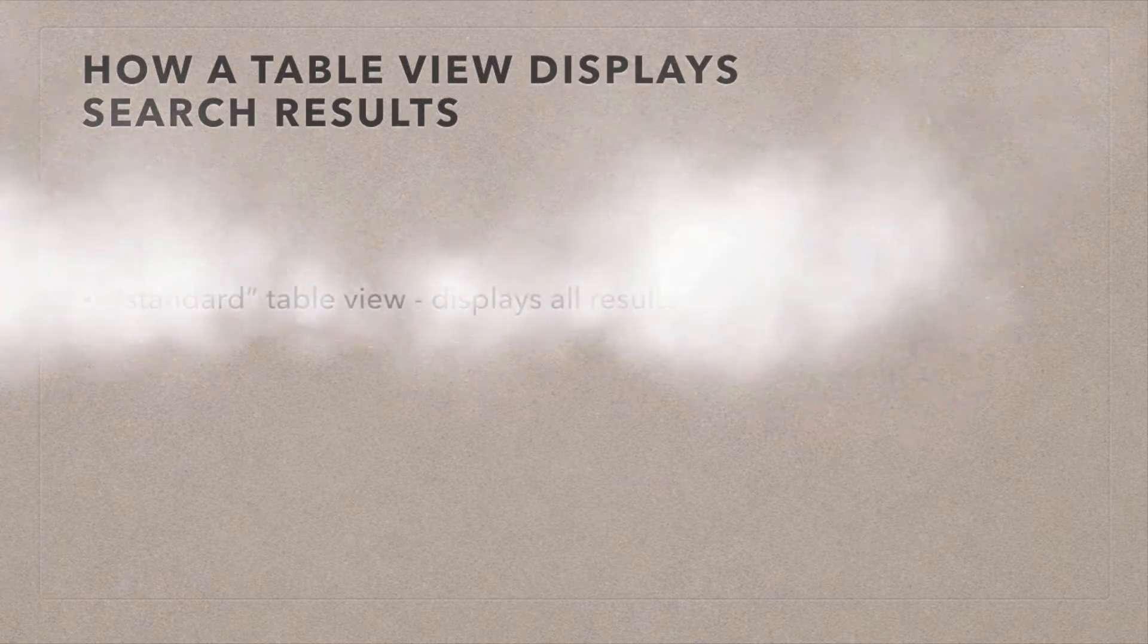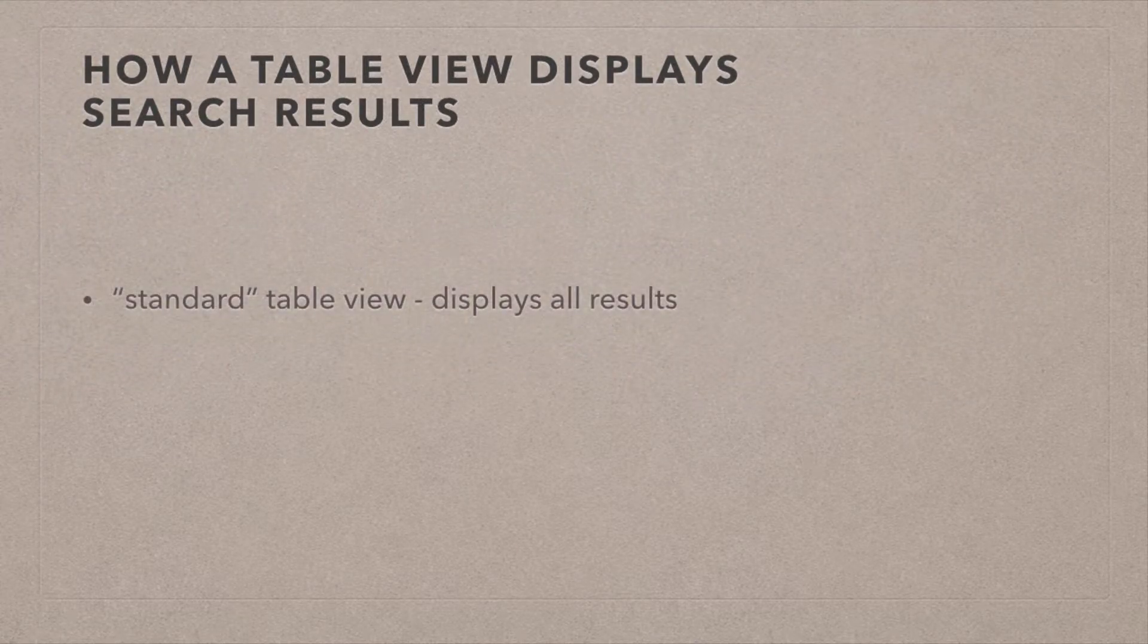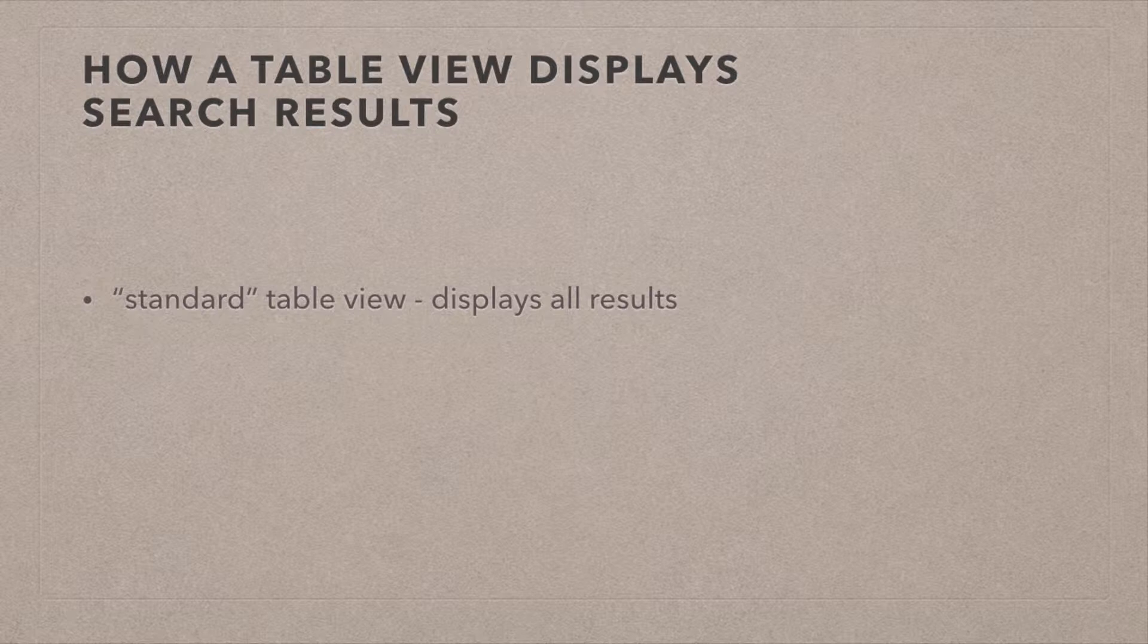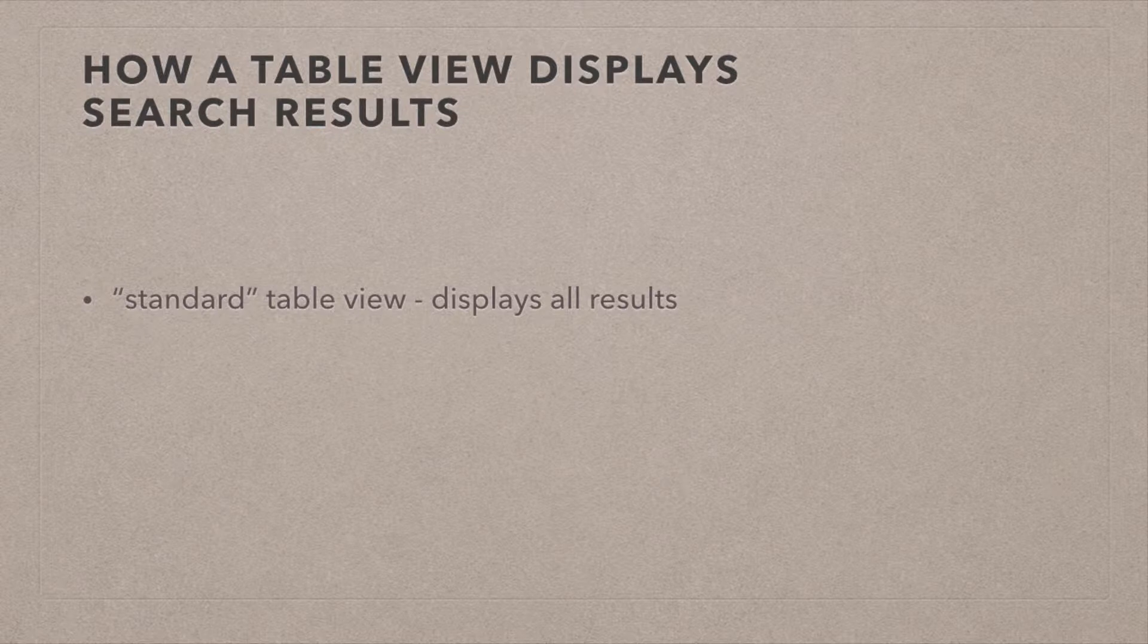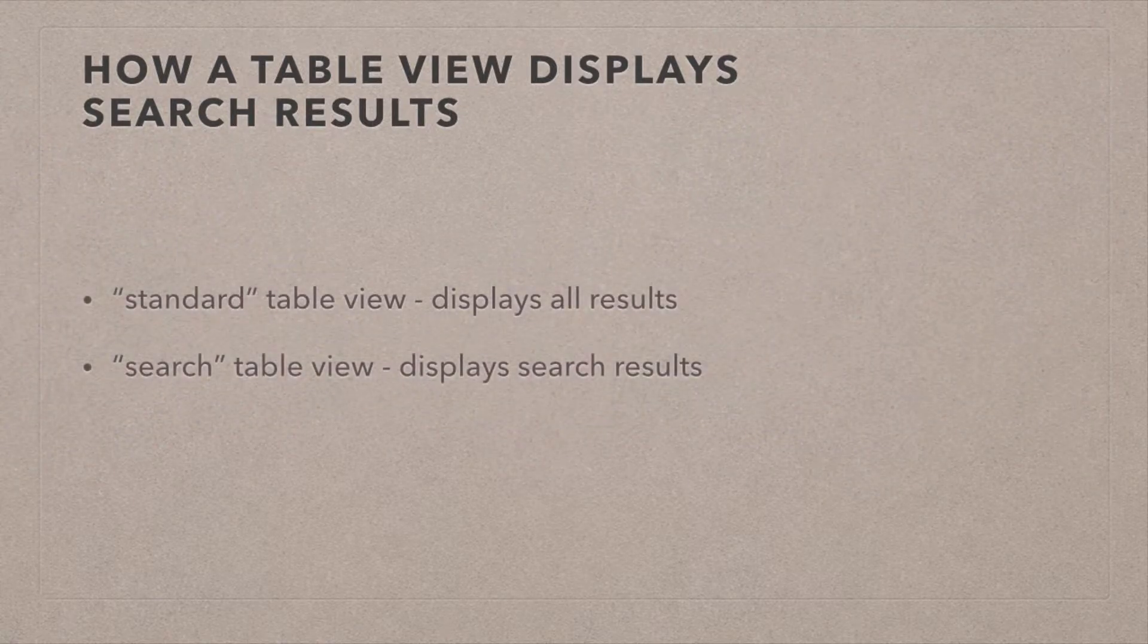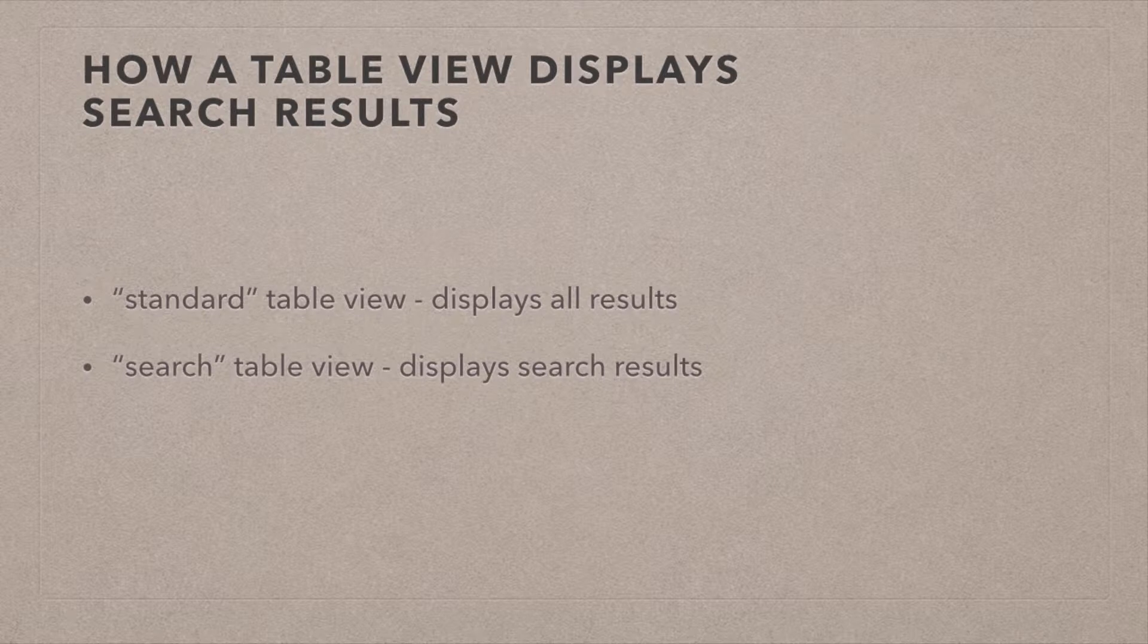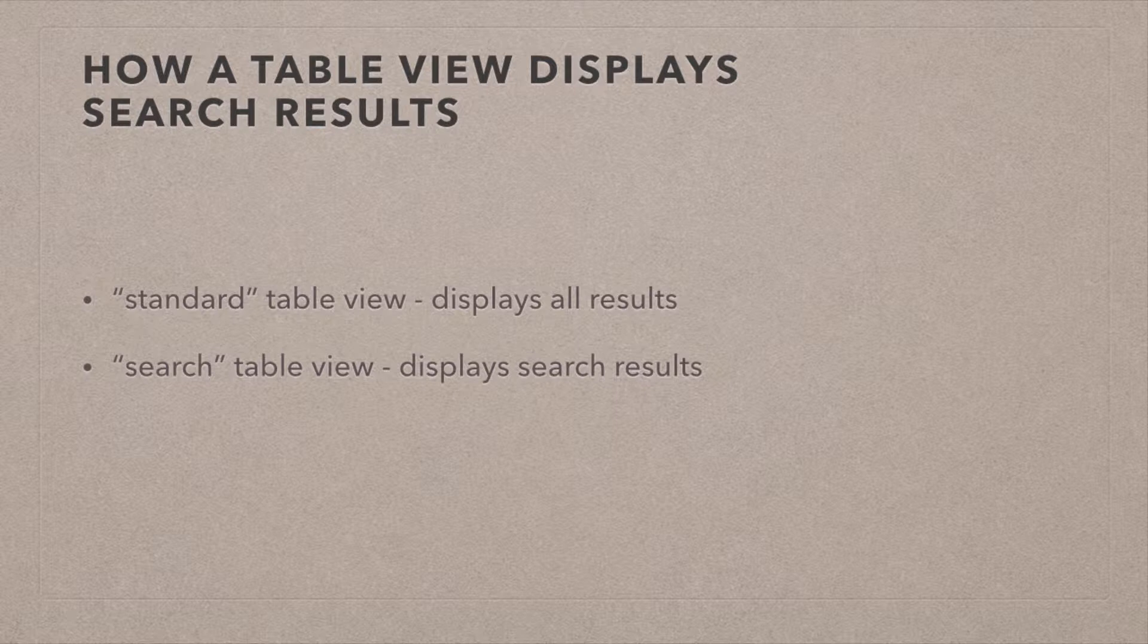So let's take a quick look at how a table view actually displays search results. Well, if you display everything, you basically display the standard table view, as I like to call it, with whatever the data source has to offer. But the UI search display controller overlays its own table view on top of it. So iOS does that very elegantly. There's no push segue or any sort of other segue visible. It's just replacing one set of results with another. And the UI search display controller is the guy that does that for us. So he does the heavy lifting.